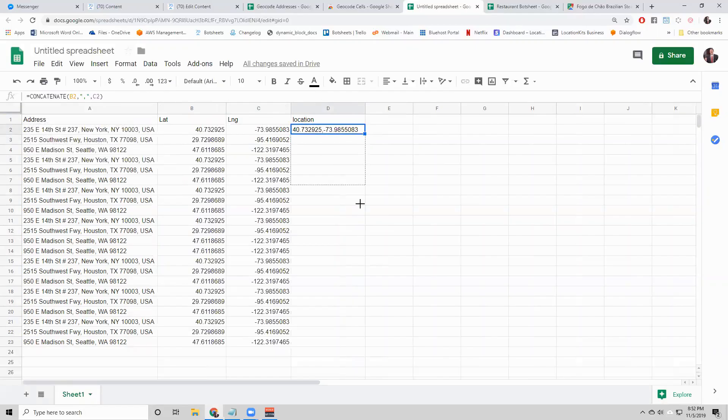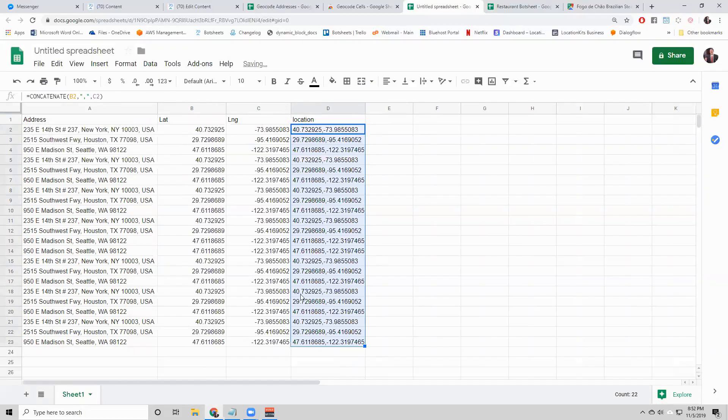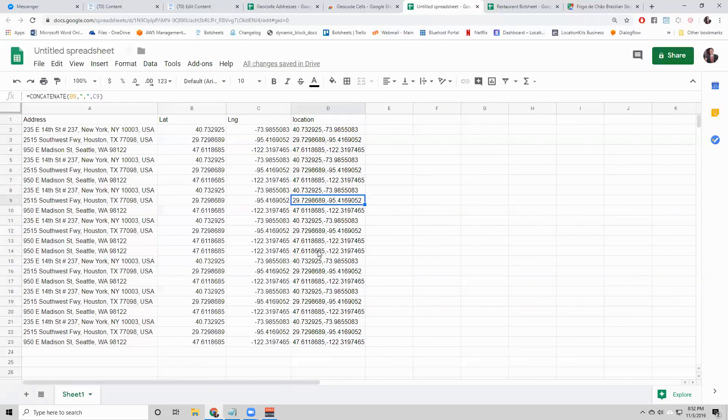What that does is it brings the lat column and the long column together. It puts a comma in between them. Now we can just drag this formula down and we have our locations for all of our addresses.